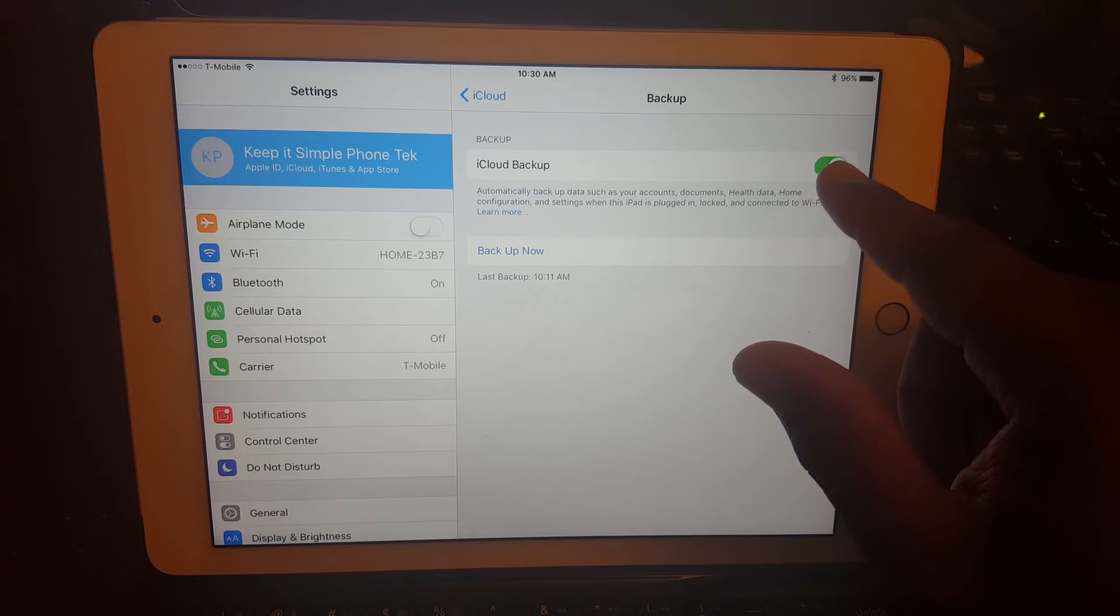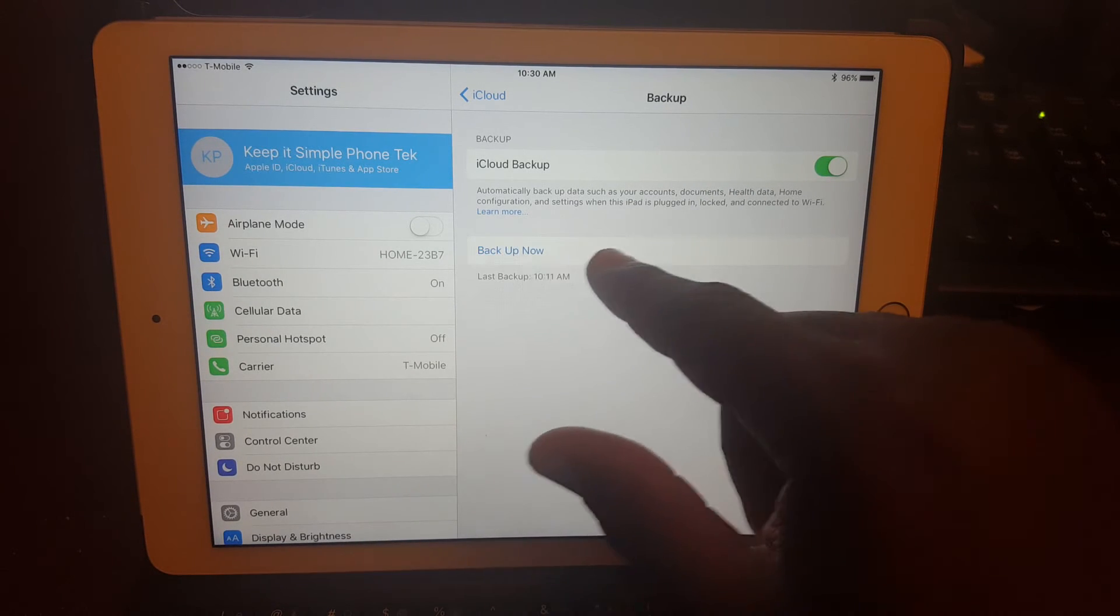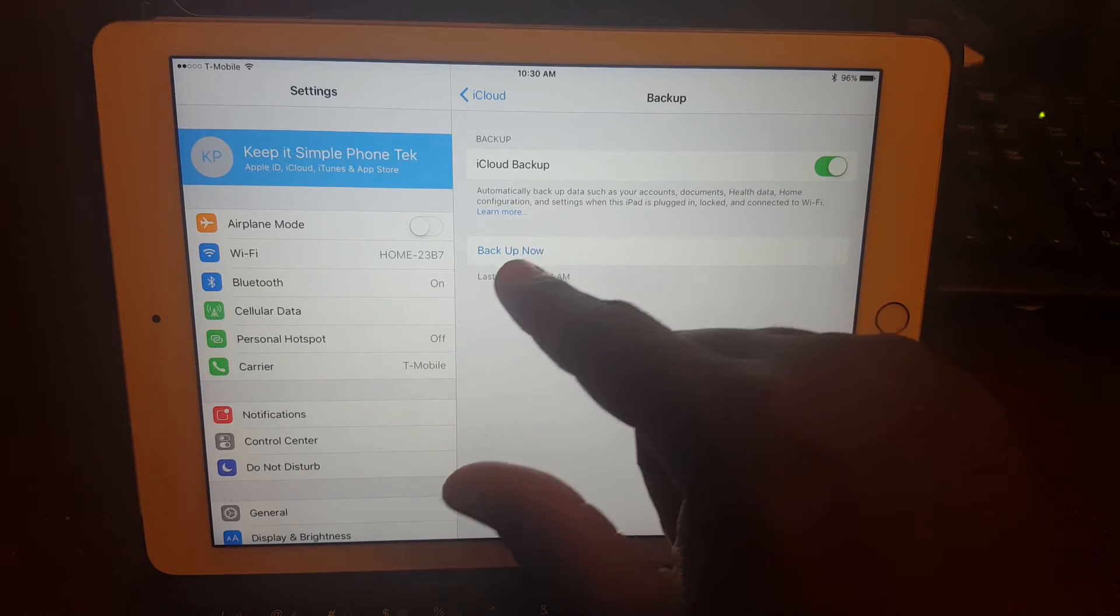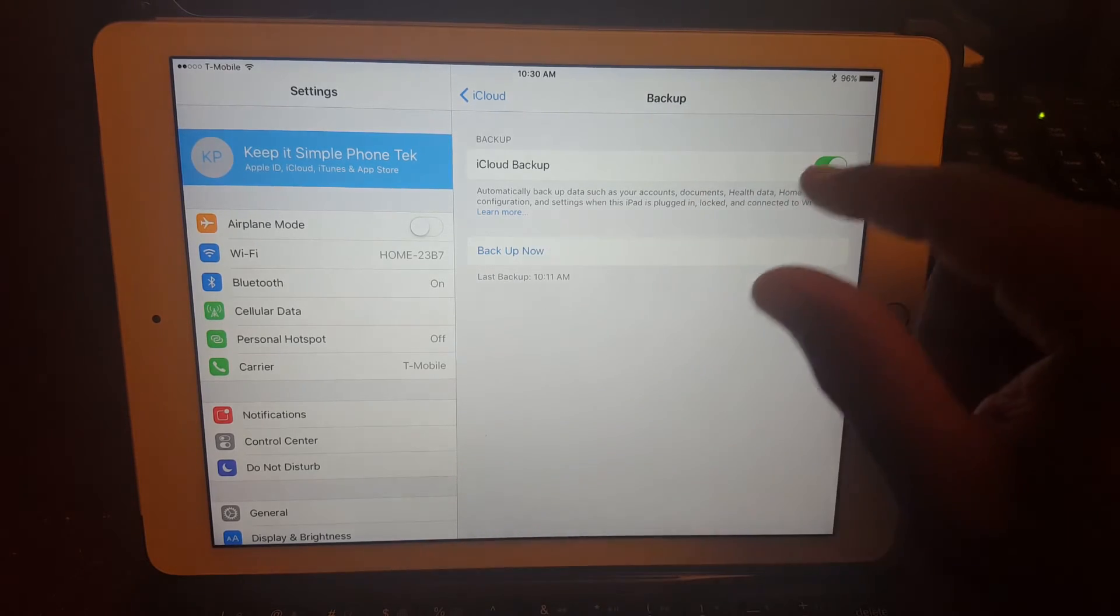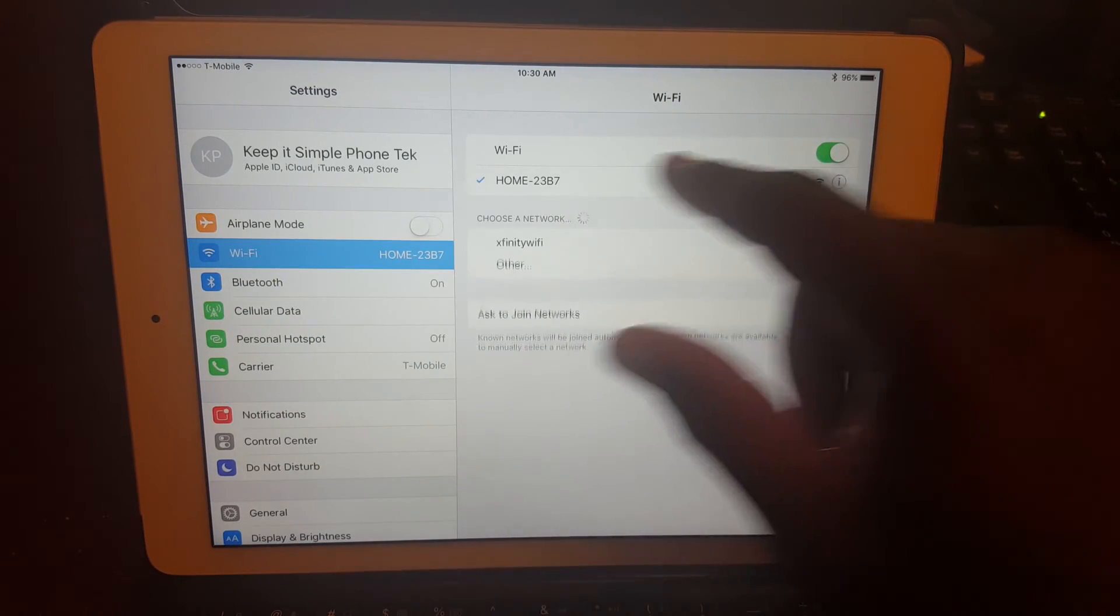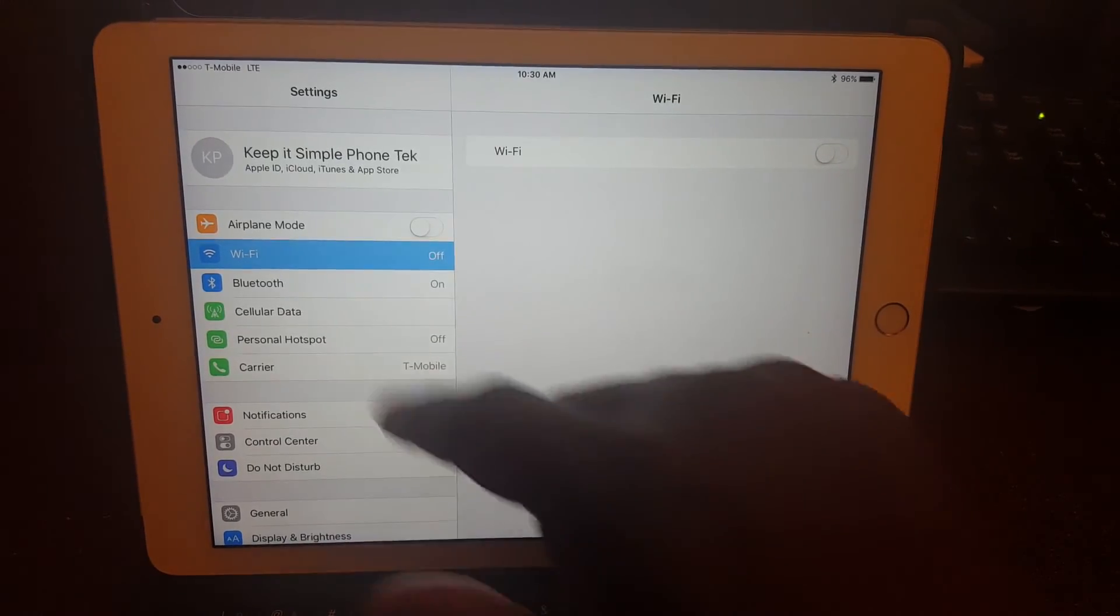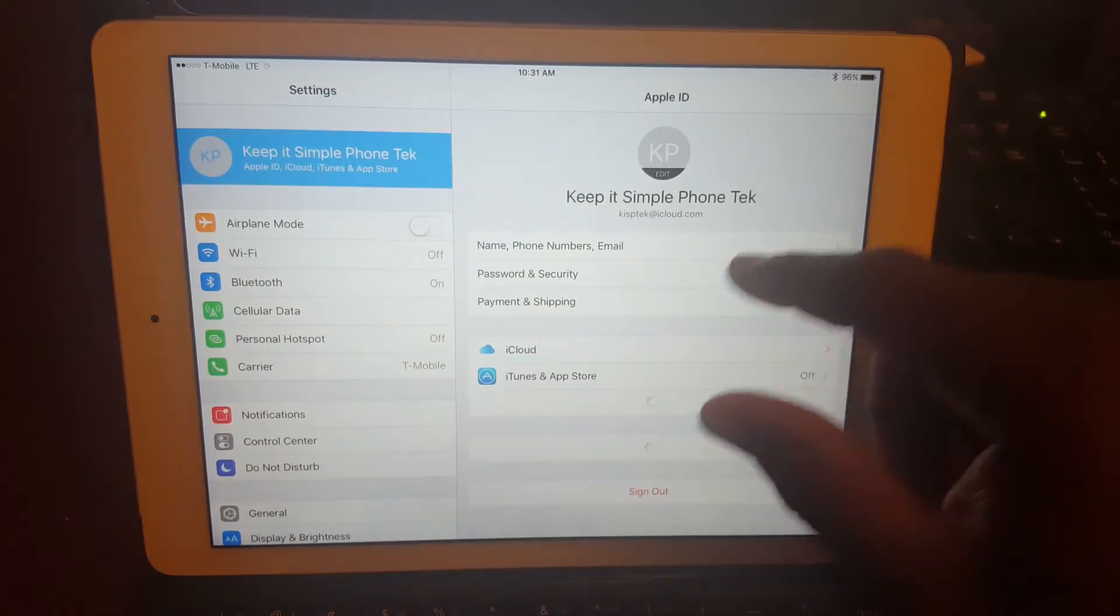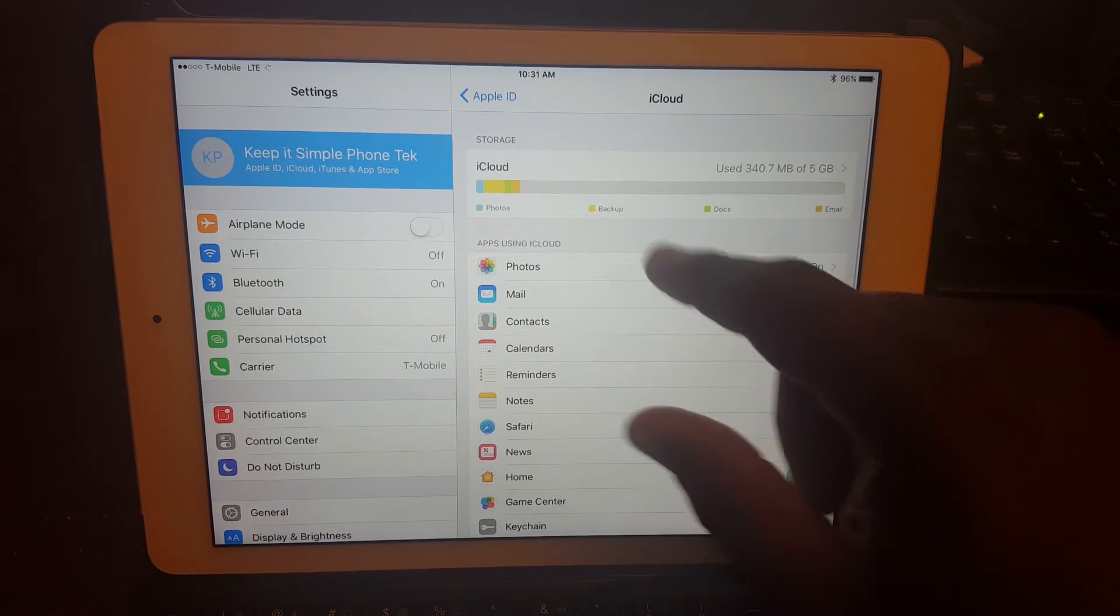If iCloud backup is turned on, you'll see backup now. And then when you do see that, if you're not connected to Wi-Fi, let's just turn it off for a moment. If you're not connected to Wi-Fi and you do that, you will see this grayed out.